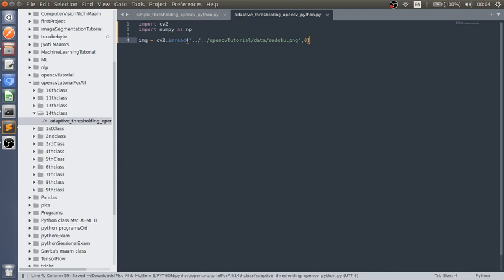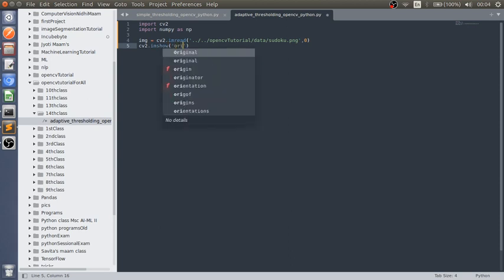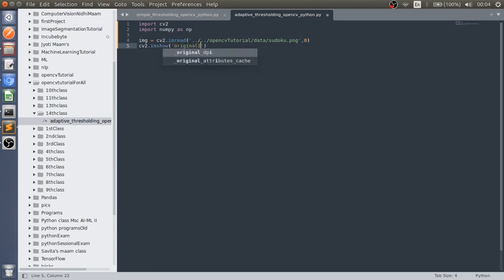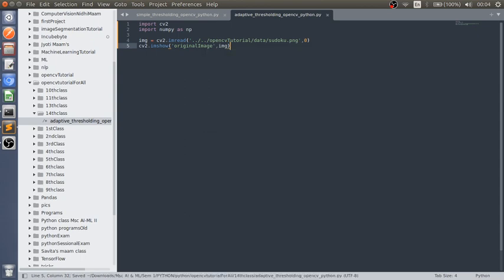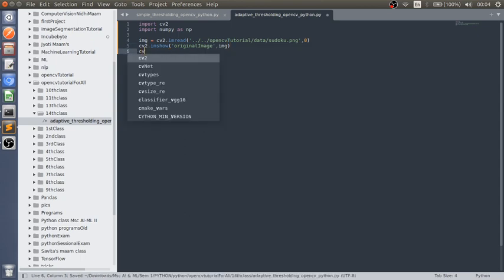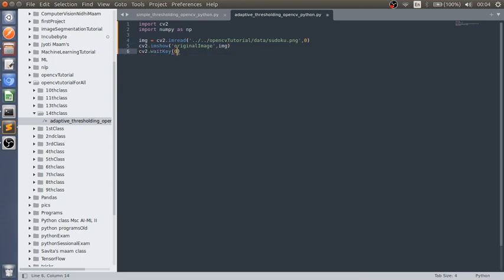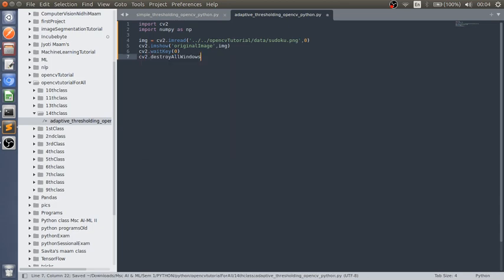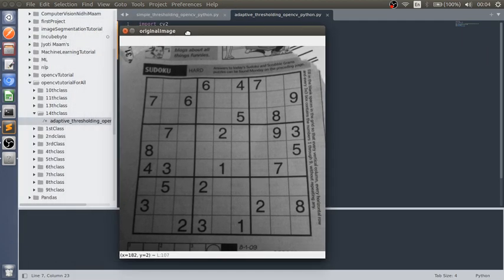Then cv2 dot imshow 'original image', then the source, cv2 dot waitKey, cv2 dot destroyAllWindows. Let me run the code. As you can see, this is our original image. We have to apply adaptive thresholding to this image.